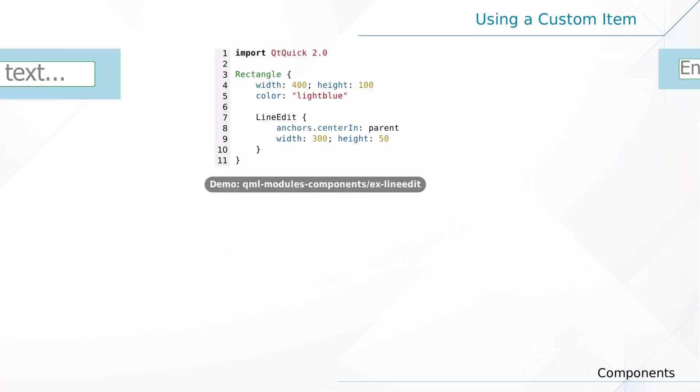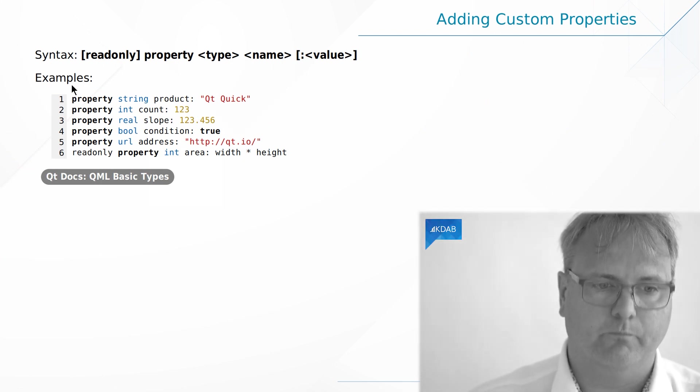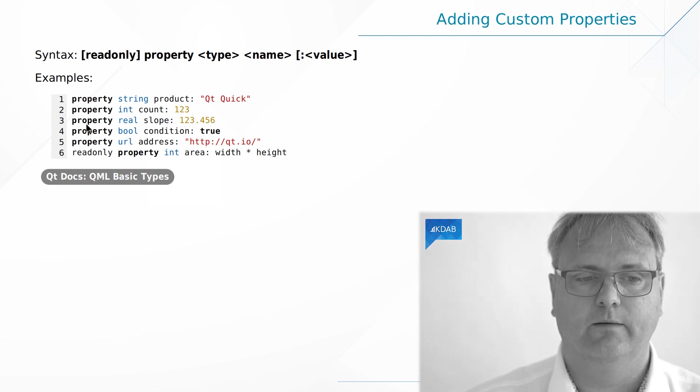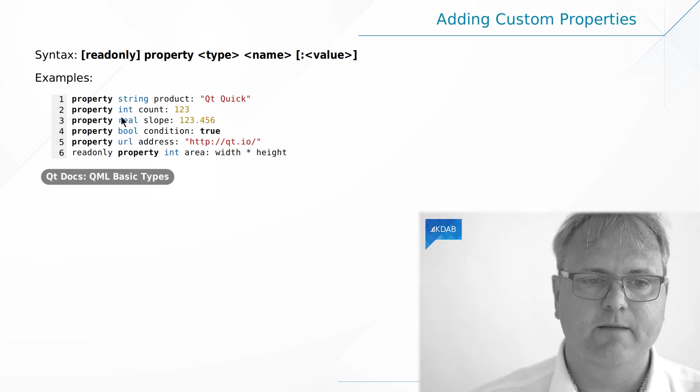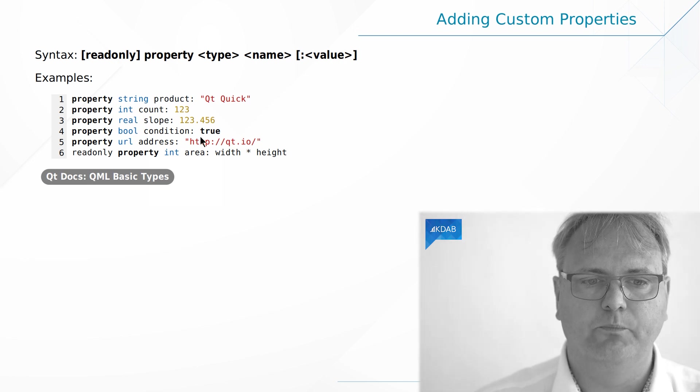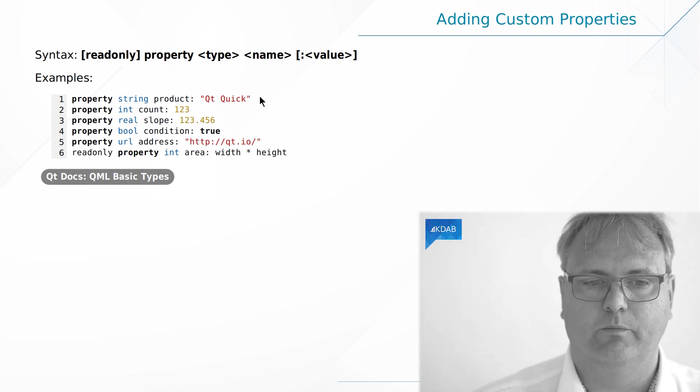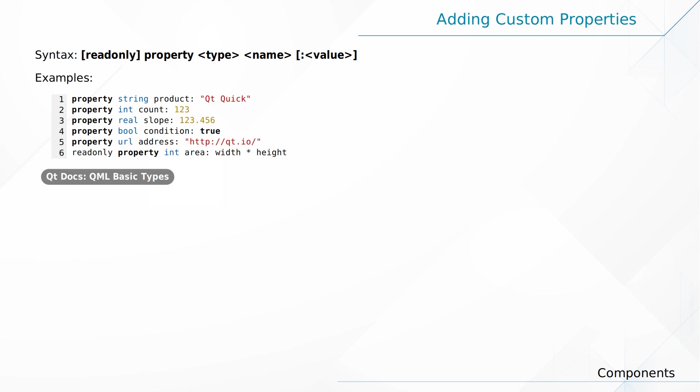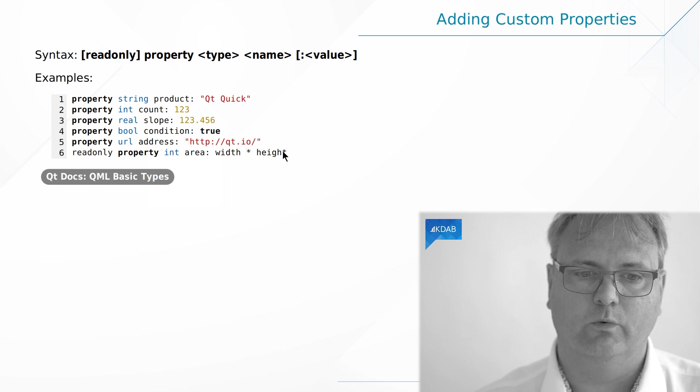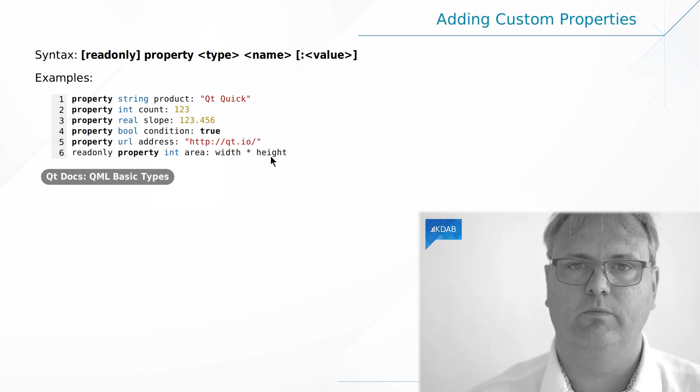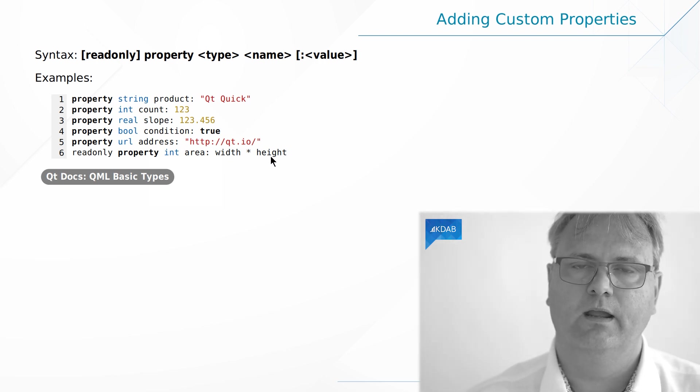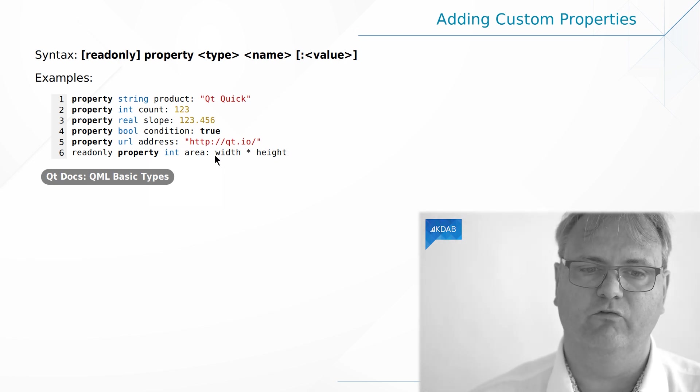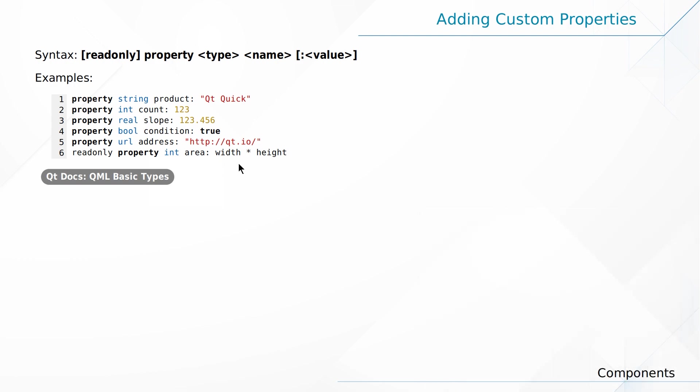We've seen that a few times in the previous video that we can create our own properties and we simply do that with a syntax that looks like this: property that's the keyword to tell us that we are creating a property, the type of the property, the name of the property, and then optionally a default value for that property. These properties are no different compared to all the other properties in QML. The right side of that colon is a property binding. So it doesn't need to be just a number as we see in this example here. Actually on the last one we actually do have a property binding multiplied by height.